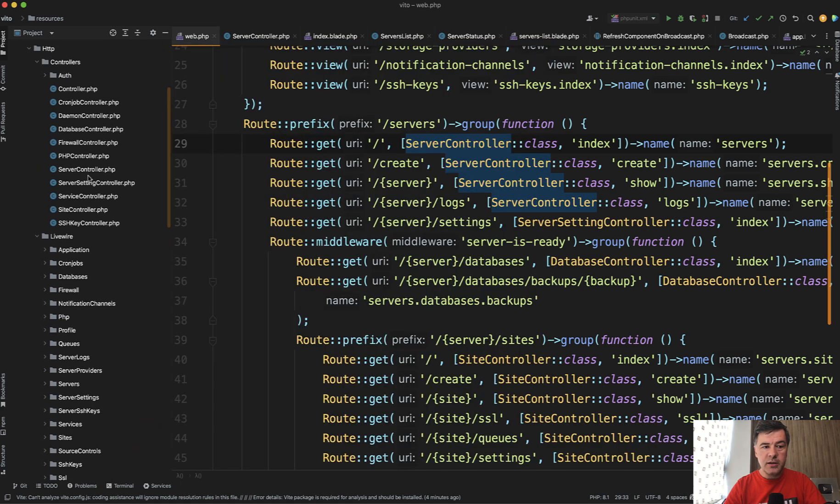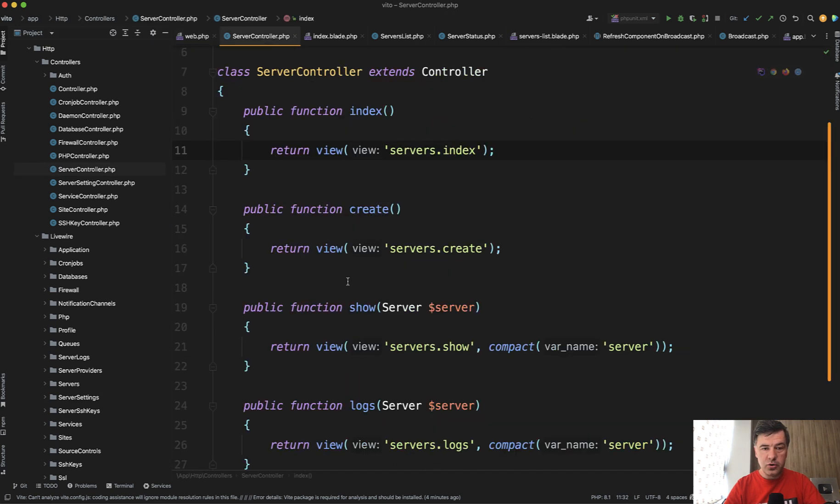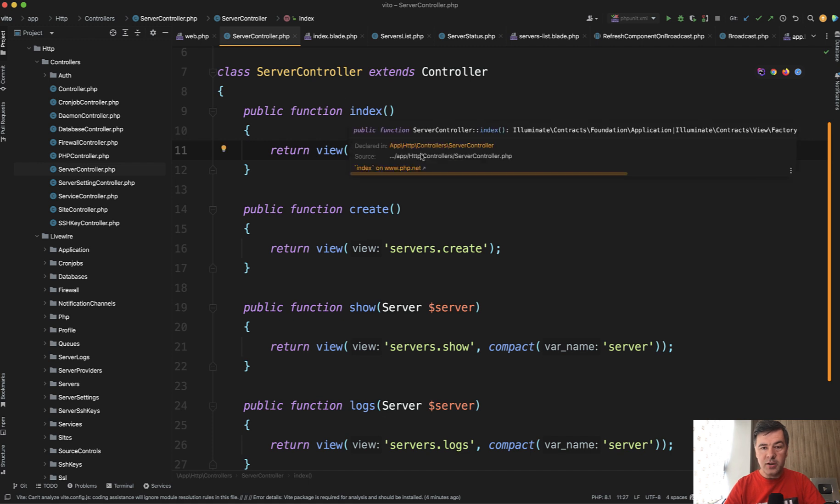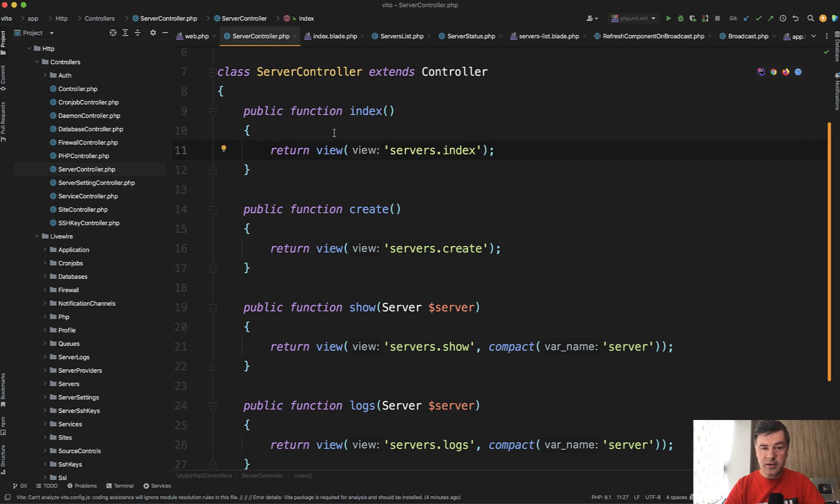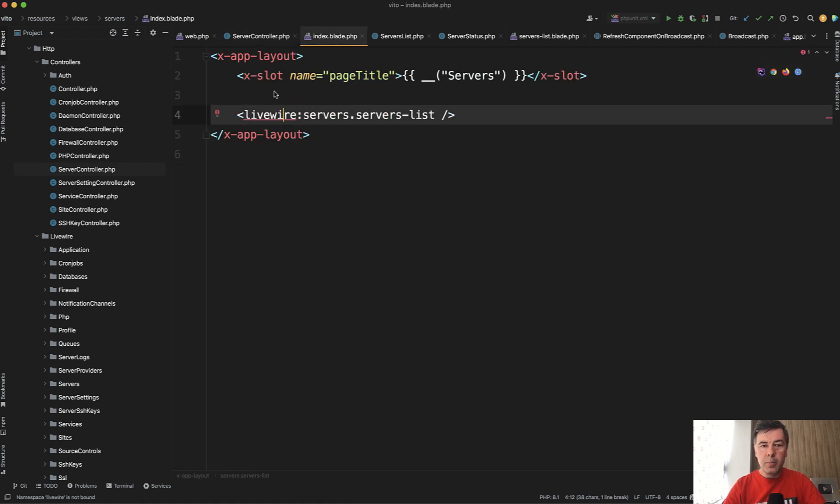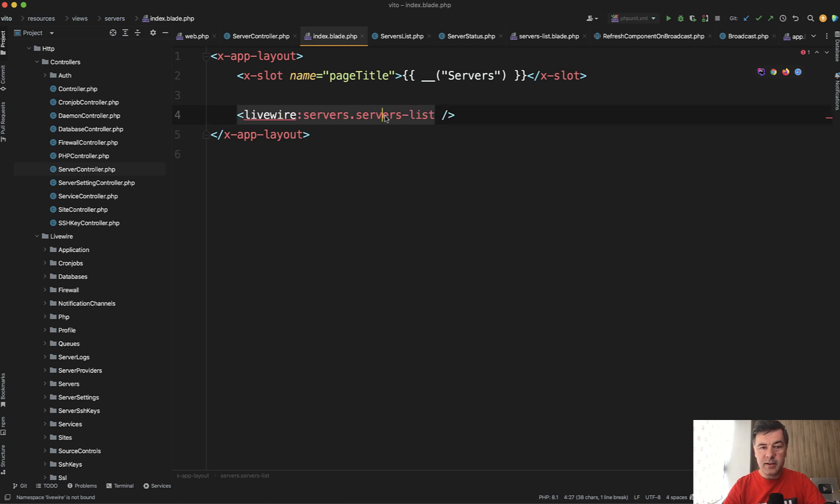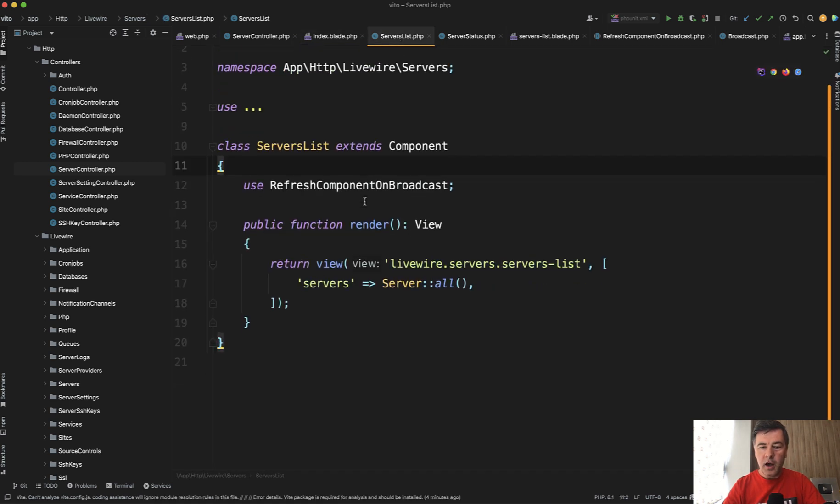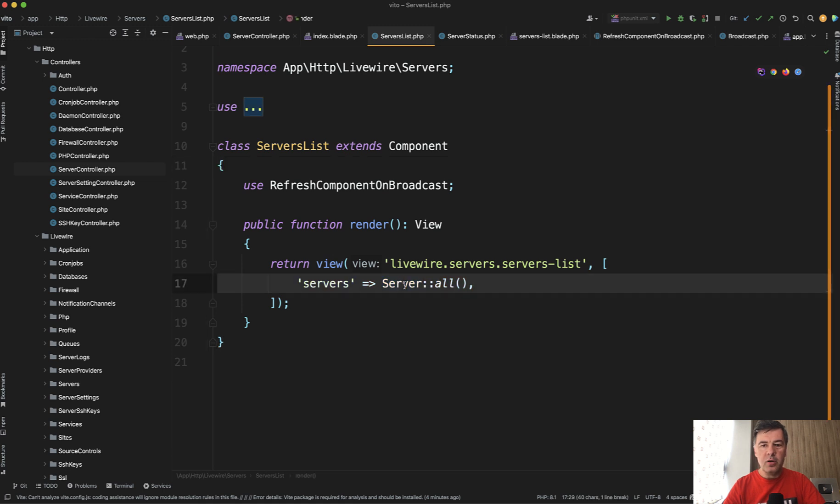The point is that the author uses controller. So Laravel server controller. Then in that server controller is just index method that shows the view. And notice there's no data here. And inside of that server's index, it loads Livewire component among blade components as well. And then inside of that server's list component, we have the render with server all here.